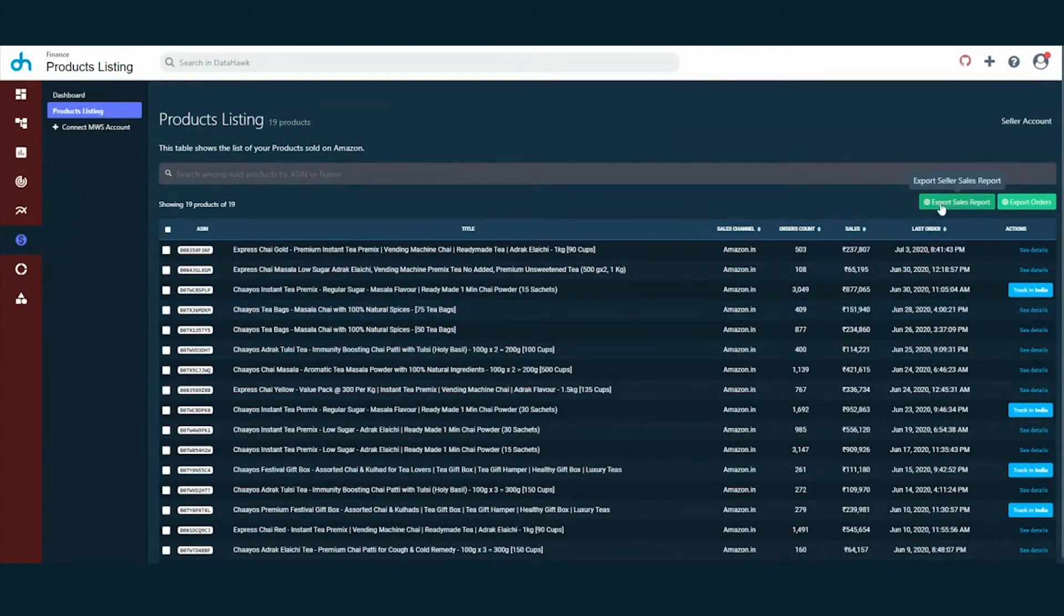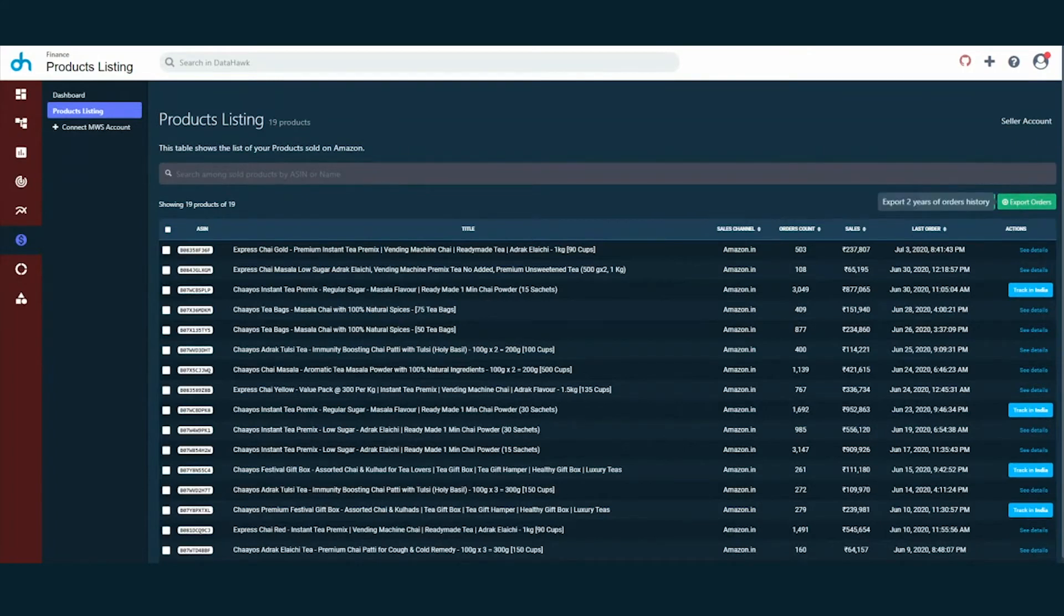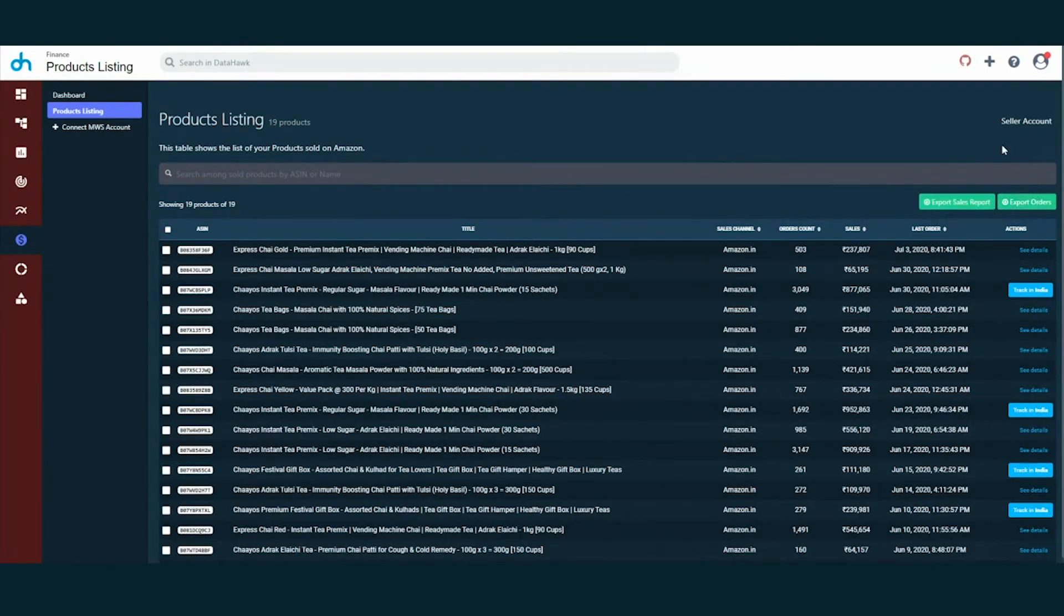You can use the export sales report here to export the last 30 days sales data on Excel to funnel your analysis with your preferred filters. You can also export up to 2 years of your order history with our export orders option on the top right corner next to export sales report here.